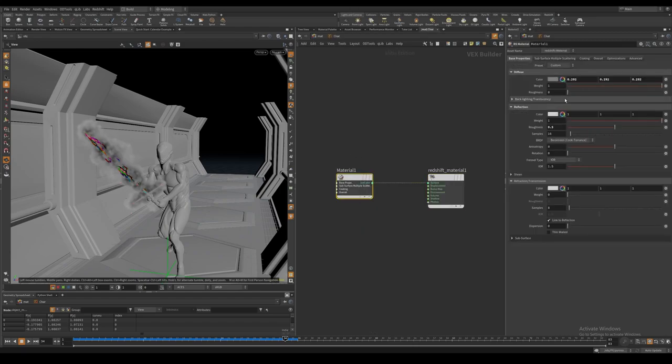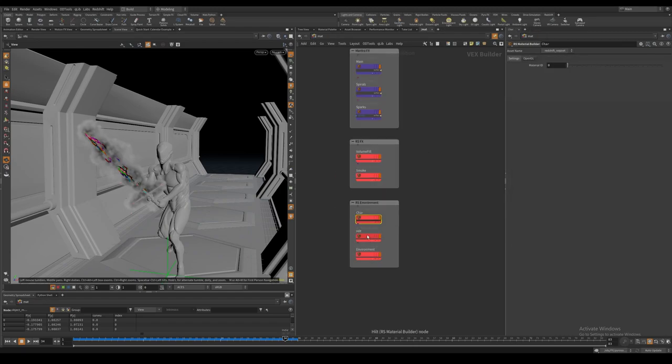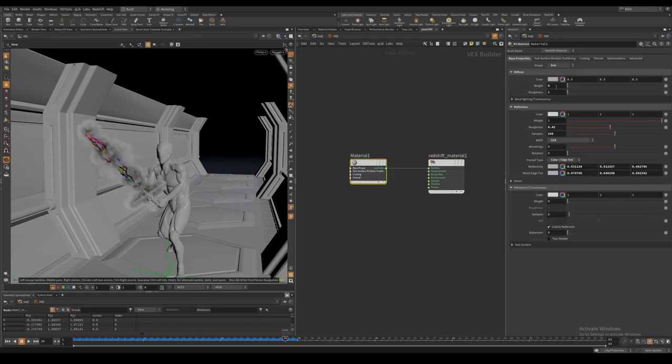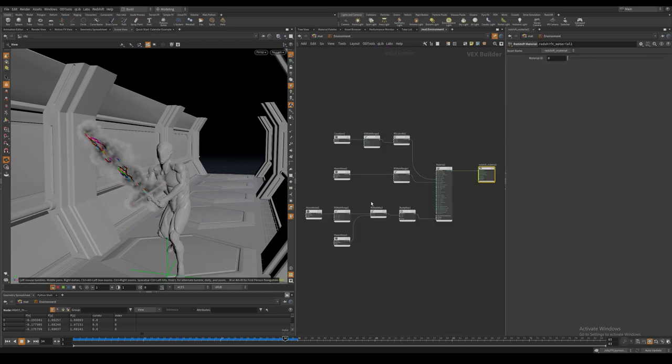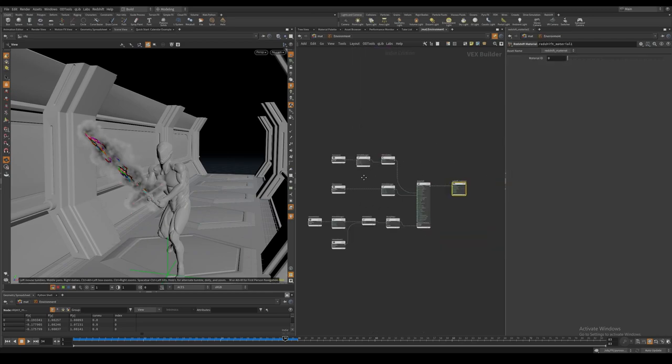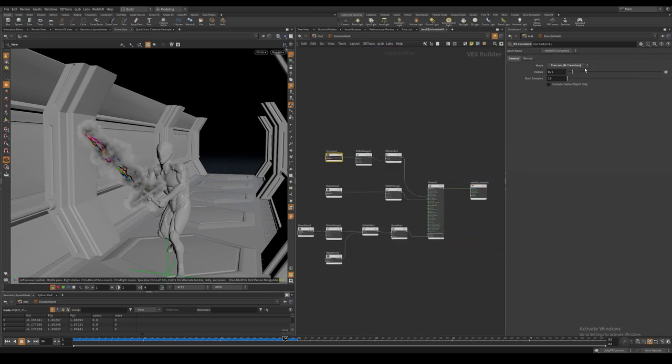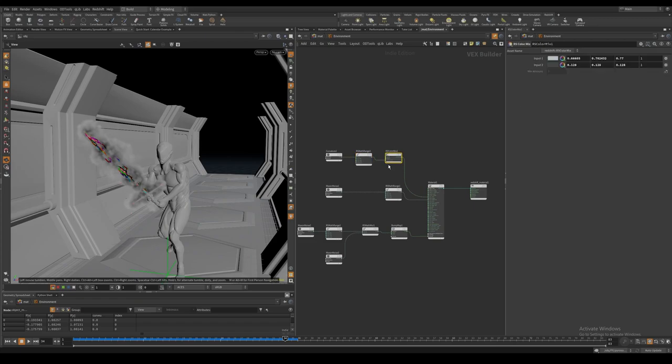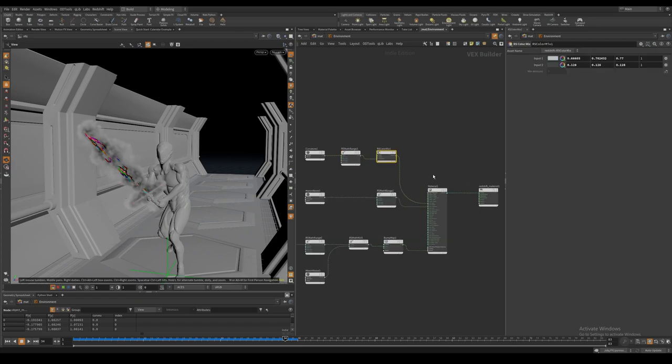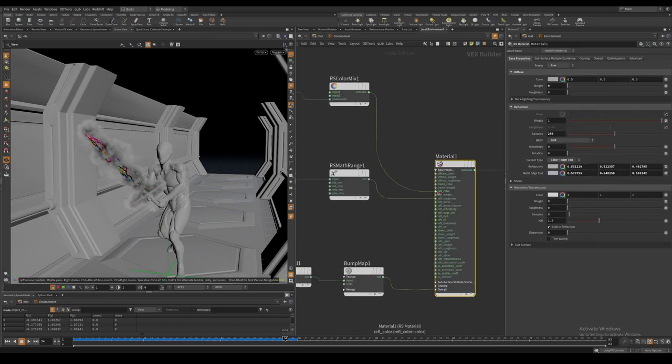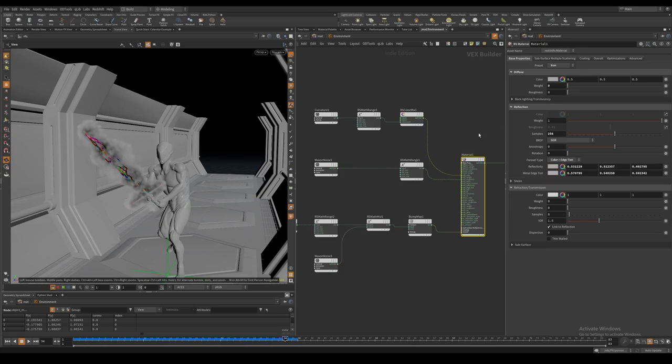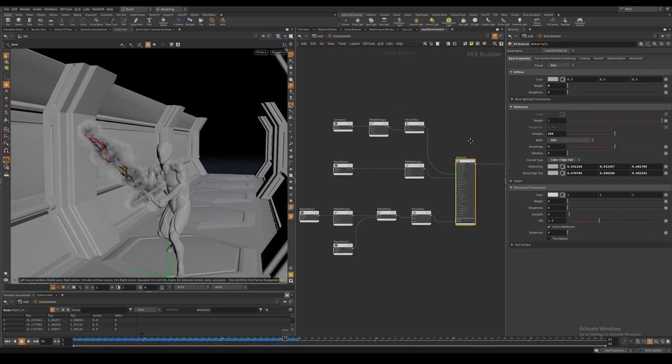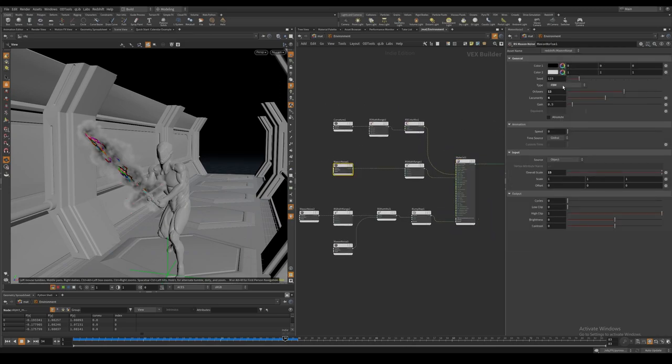For the character and the saber hilt materials, remember to assign them separately using the material nodes we created inside of the render node. For the environment itself, I am using the curvature to mix colors and I am also using some noises to create roughness and bump.